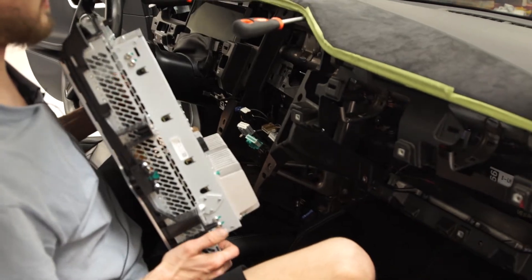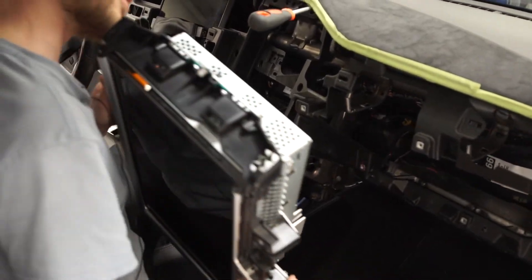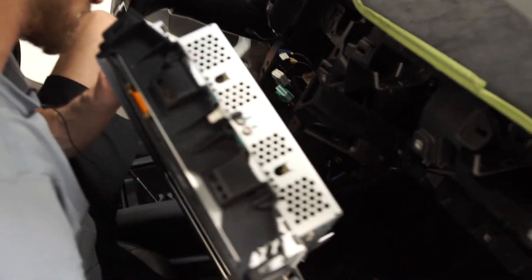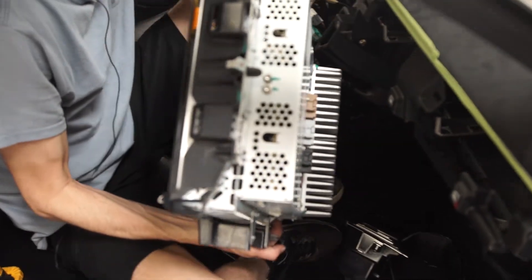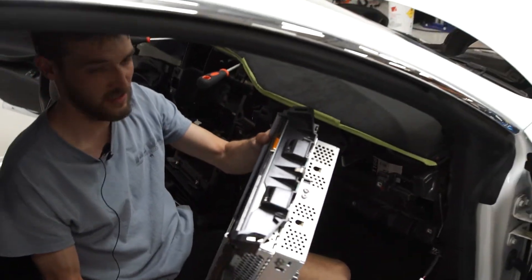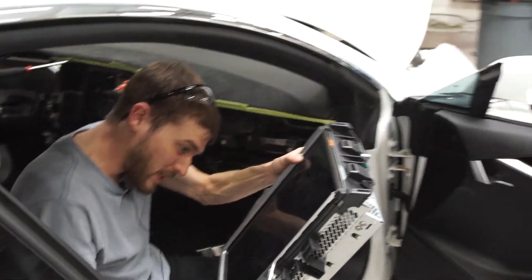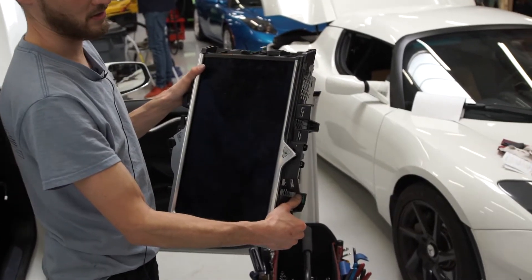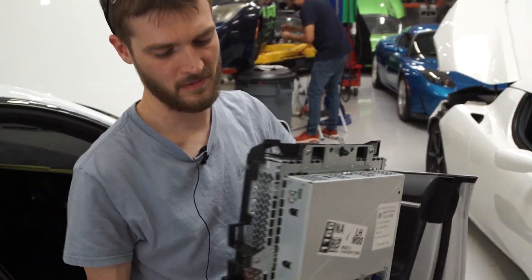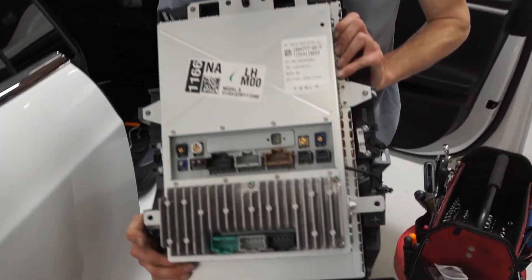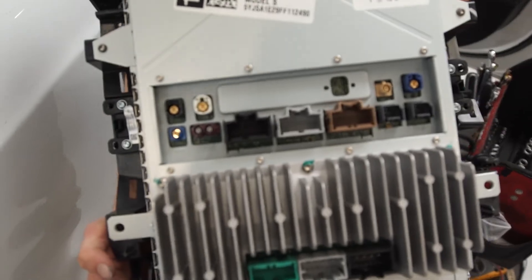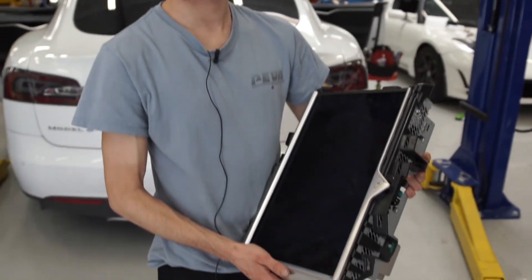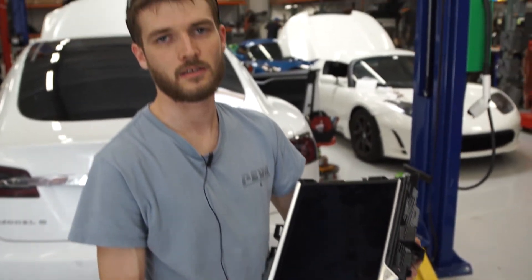Now when you're pulling it out, make sure you don't scratch up any of your seats or your trim because the corner of these are nasty. You want to be careful not to drop it, of course. It's kind of heavy. MCU. There's your connectors on the back. Alright, now that we got the MCU out of the car, we're going to take it into the office and put it on the bench, hook up the computer to it, and do a little bit of testing.